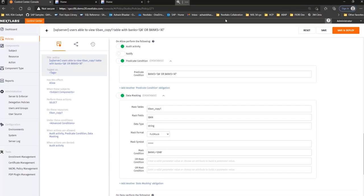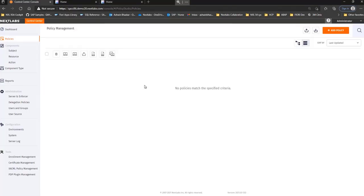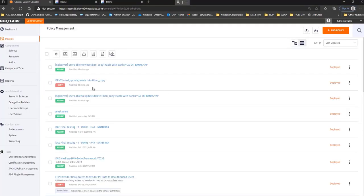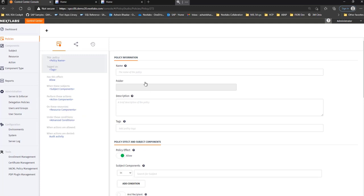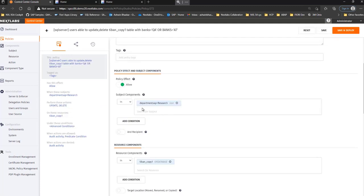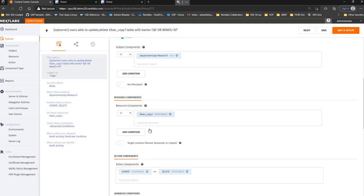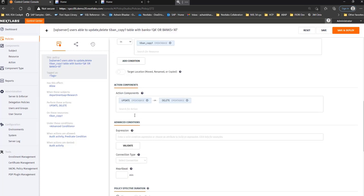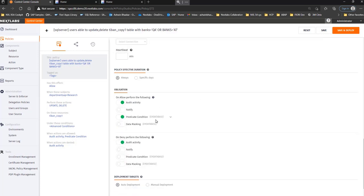So now let me get to the policy just to make sure that we are in line with the operation. So you can see here in this policy, this is a control on the update and delete. It's for the user here, department is research, and the table that's being protected is TIBAN_COPY1. And the actions that the user is being protected for is update and delete.